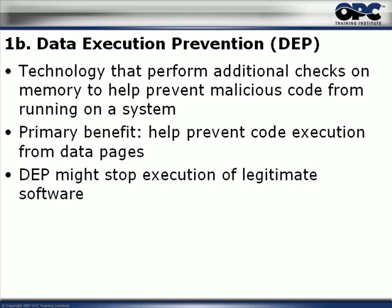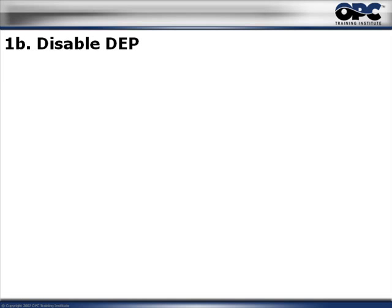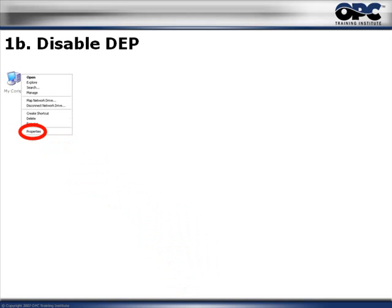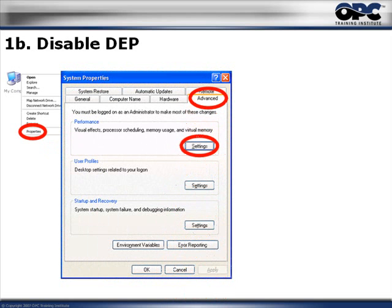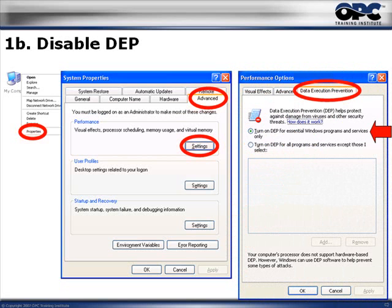The problem is that sometimes DEP might actually stop legitimate applications from running. In that case, you need to disable it — and that's what we'll do: disable Data Execution Prevention temporarily. To disable DEP, right-click on My Computer and select Properties. From there, you'll see the System Properties dialog box. Choose the Advanced tab, and in the Performance group, click the Settings button. Once you click Settings, select the Data Execution Prevention tab. Very specifically, choose the radio button that states 'Turn on DEP for Essential Windows Programs and Services Only.' Once you've done that, click OK — and you've now turned off DEP for all applications.